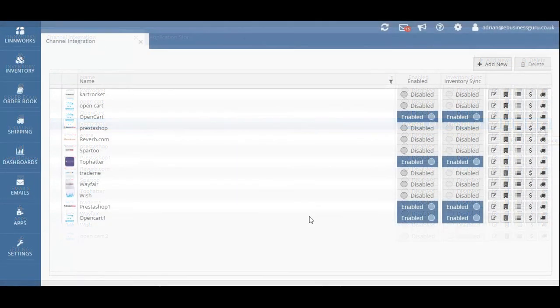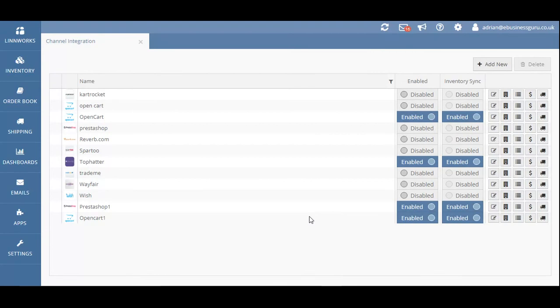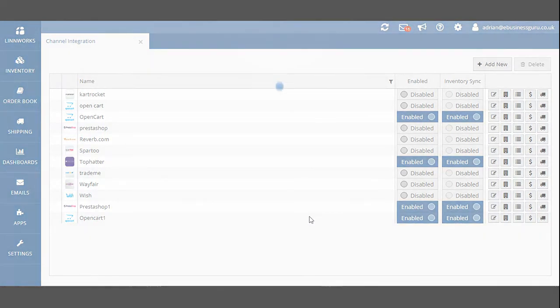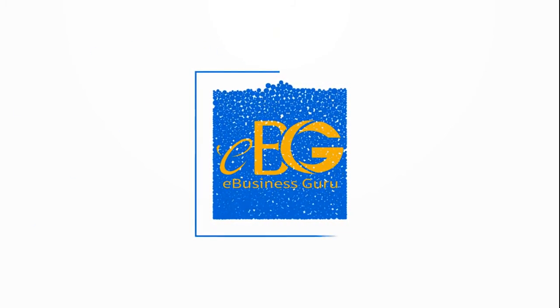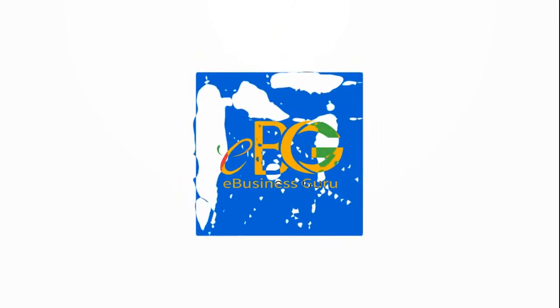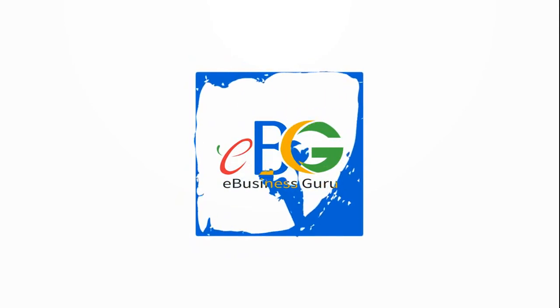And that's how you integrate your OpenCart account with Limworks. Thanks for watching, and I'll speak to you in the next one.